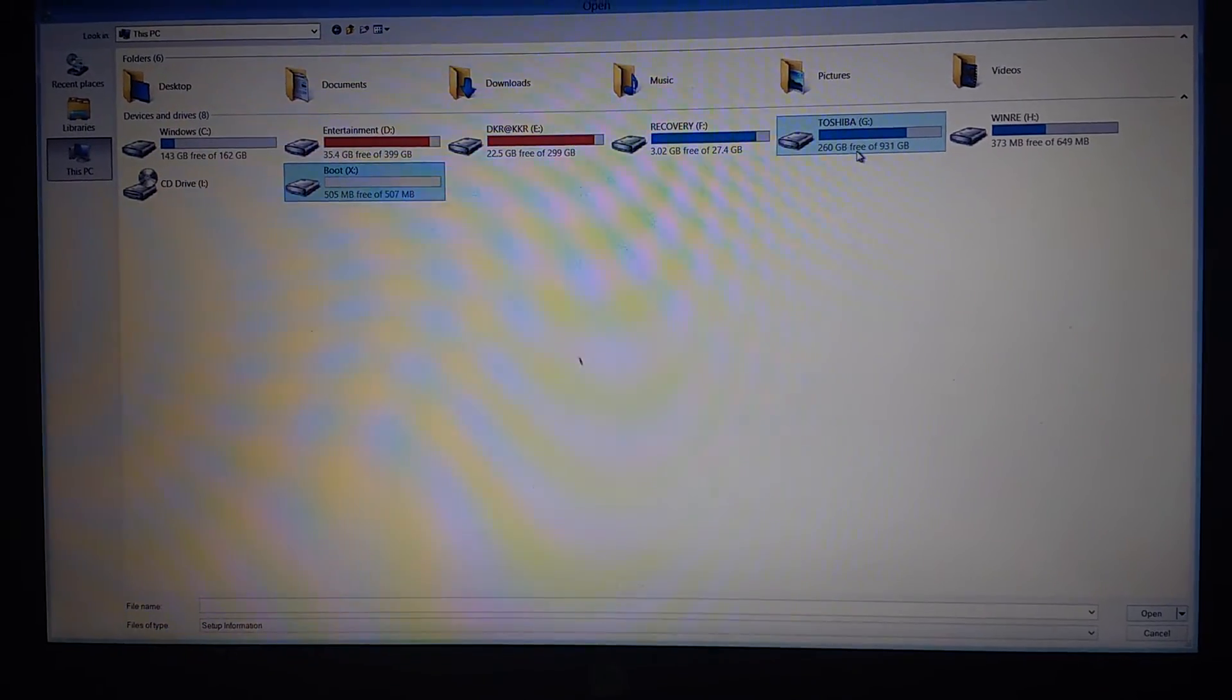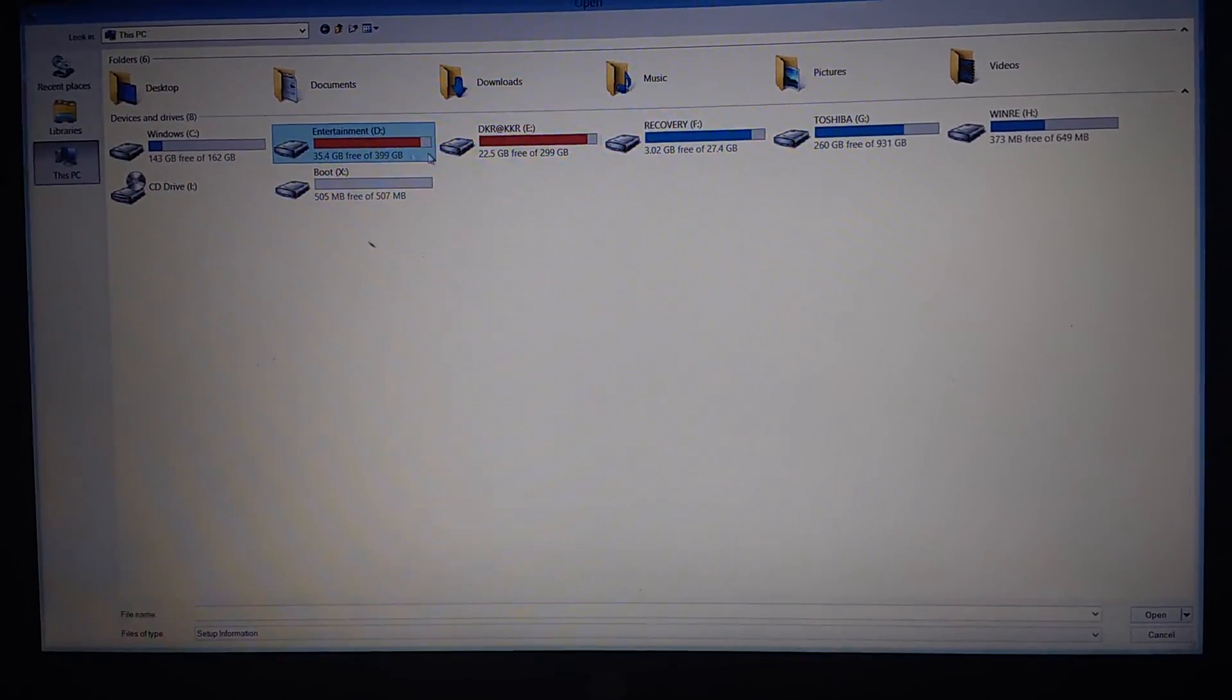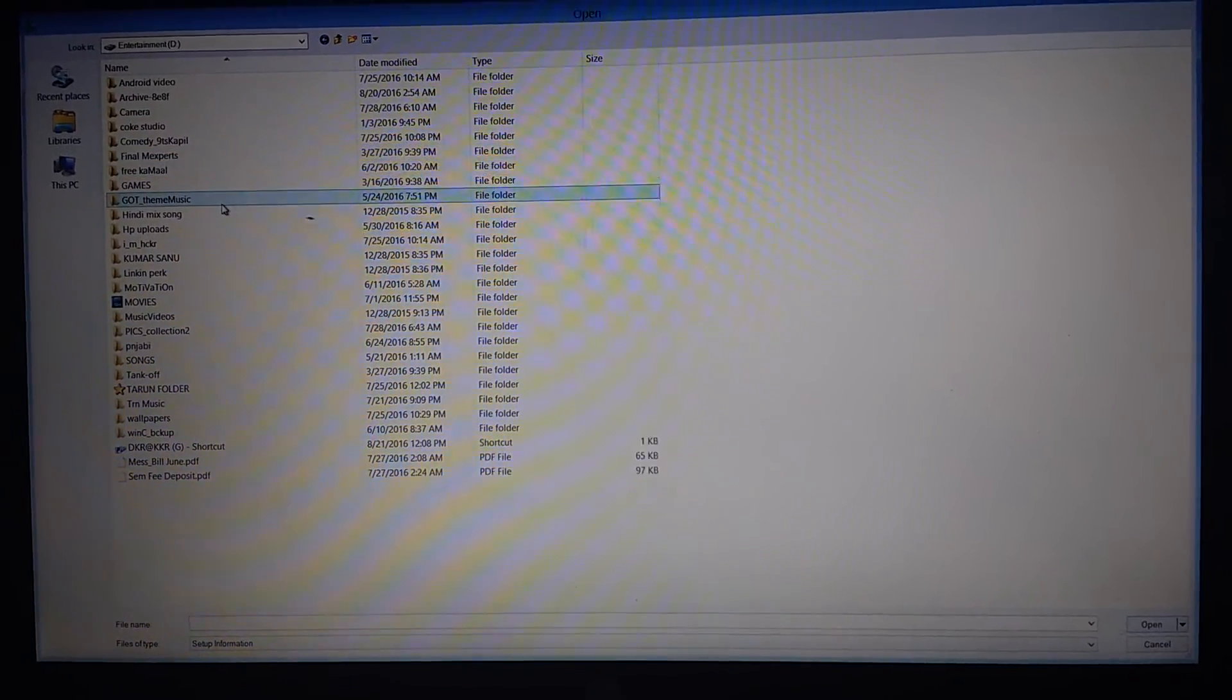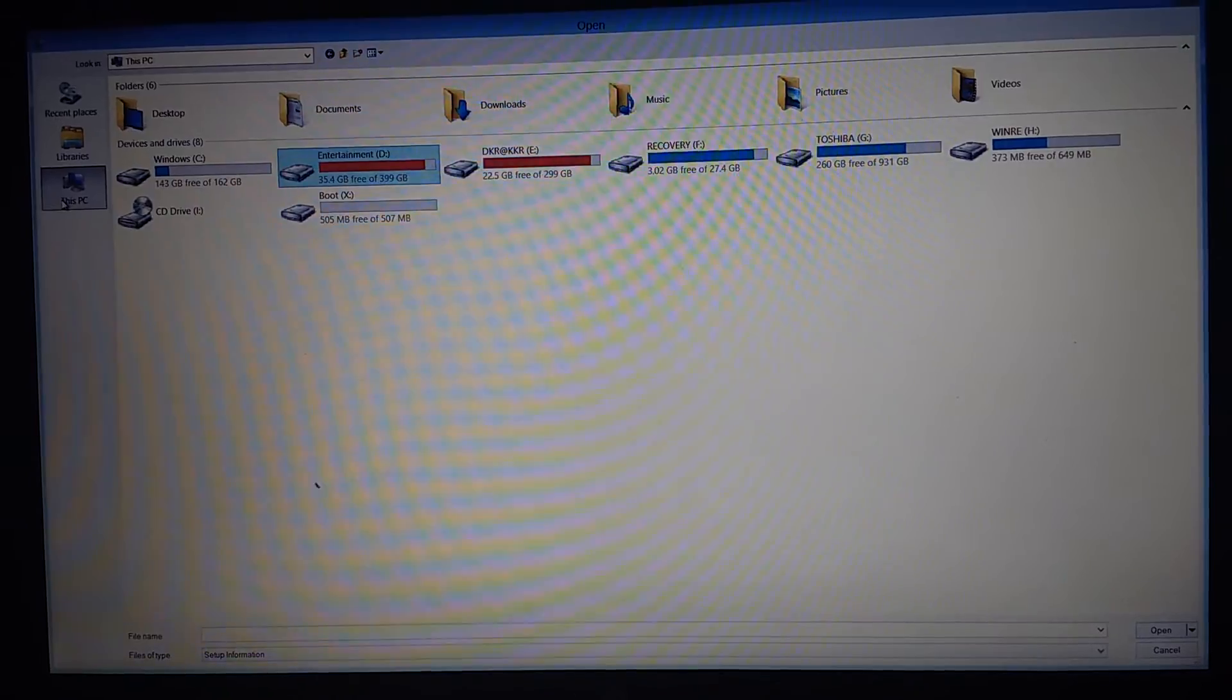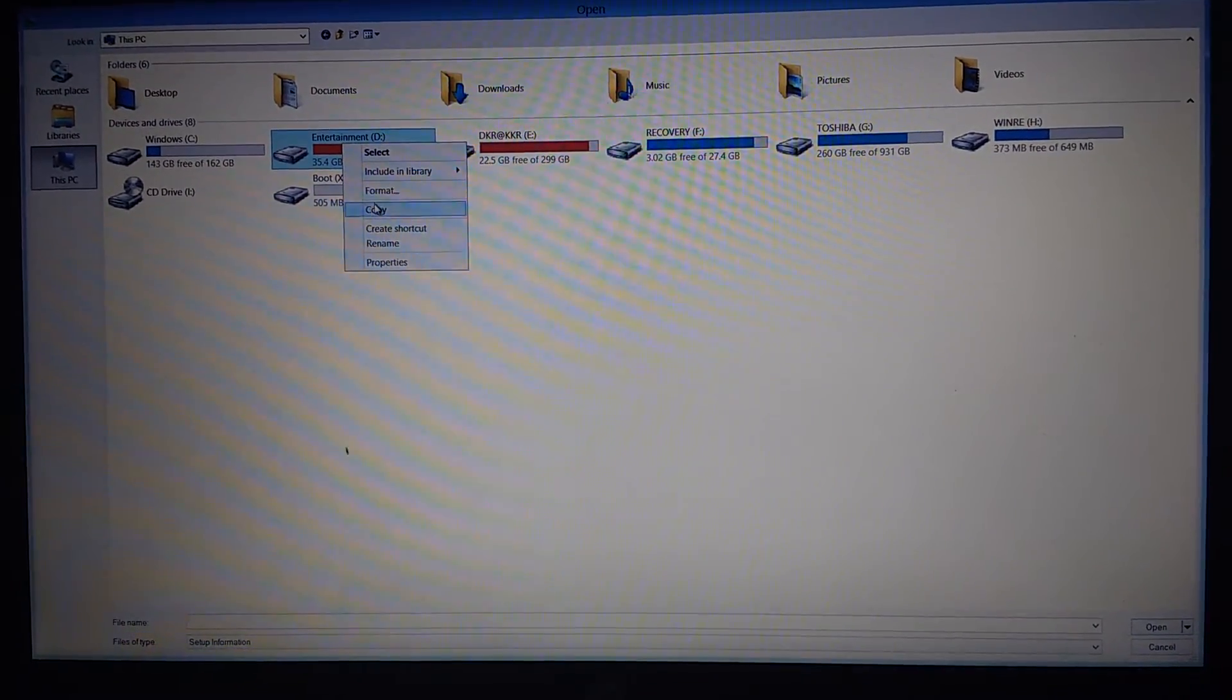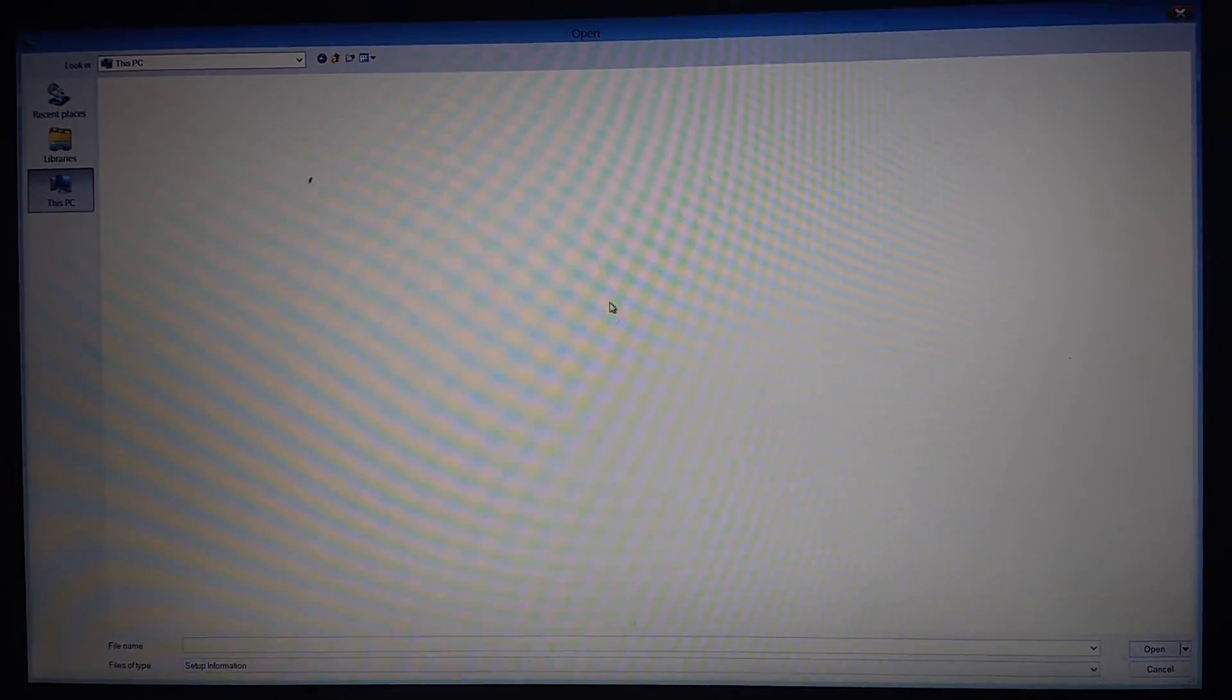Now copy all the files one by one, or you can copy them all at once. Just click copy, go to your hard disk, and paste here.